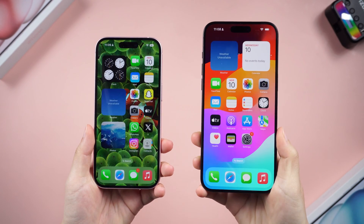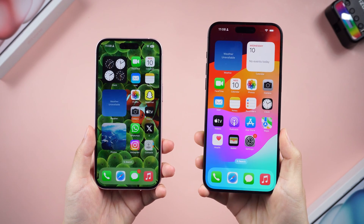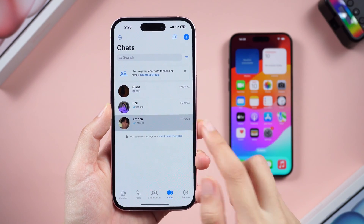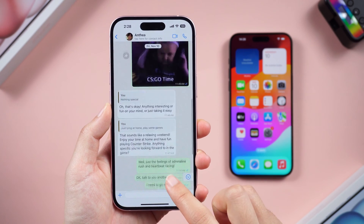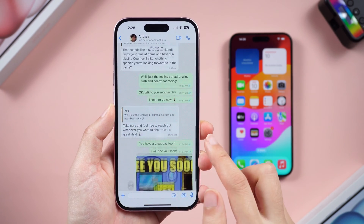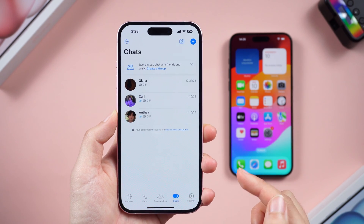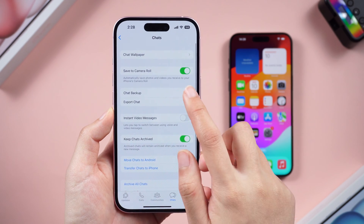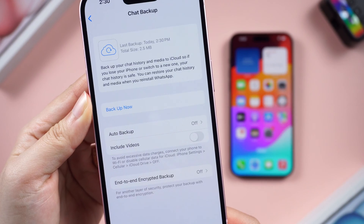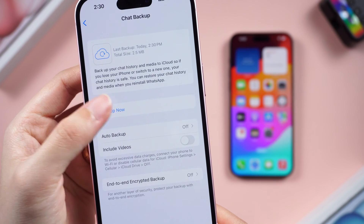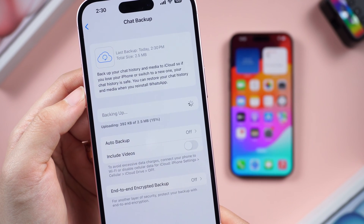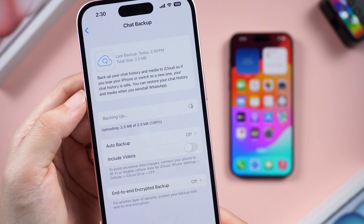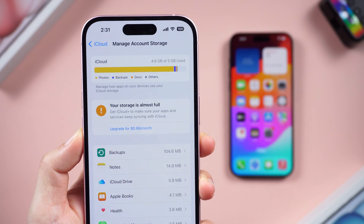Welcome back to the channel. When it comes to transferring WhatsApp from iPhone to iPhone, iCloud backup may come into your mind. You need to go to Settings, Chats, Chat Backup, and back up your WhatsApp chats on your old device, then restore it to the targeted device to complete the WhatsApp data transfer.